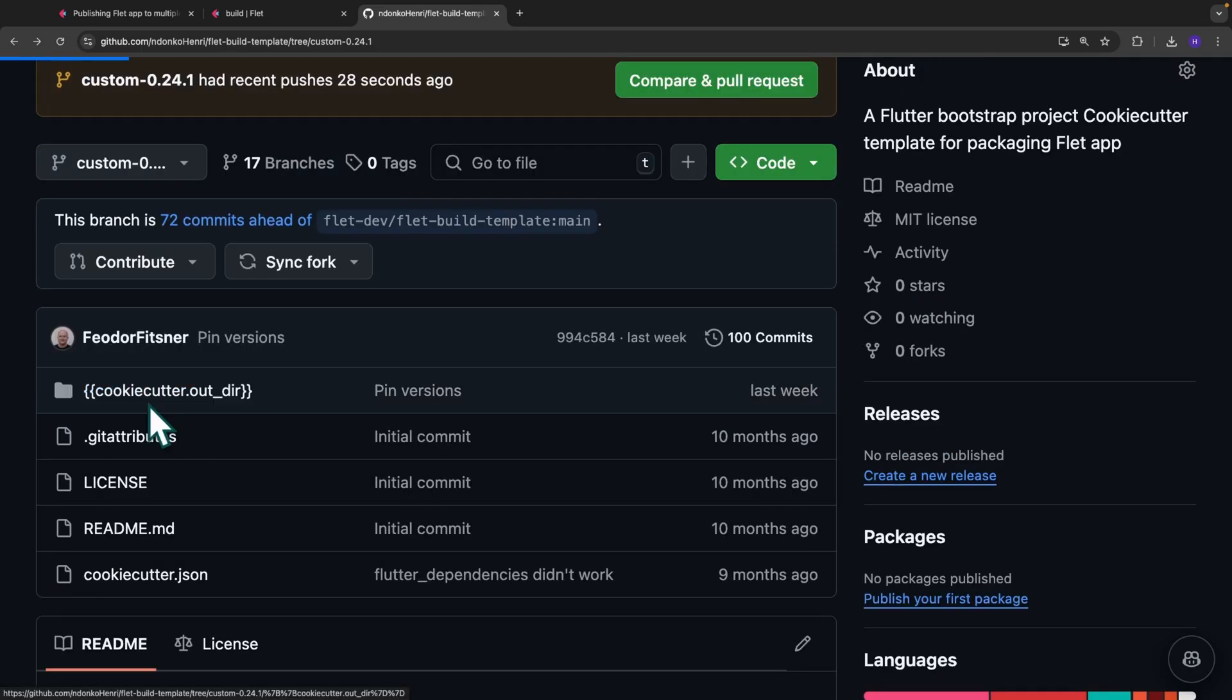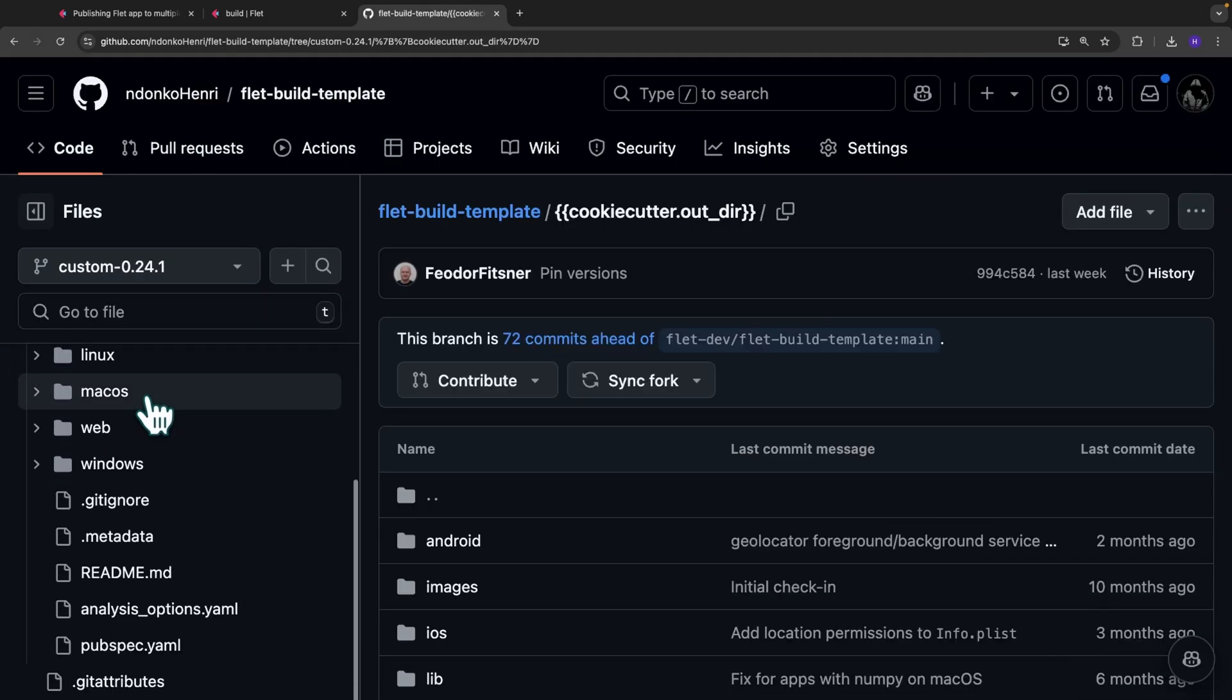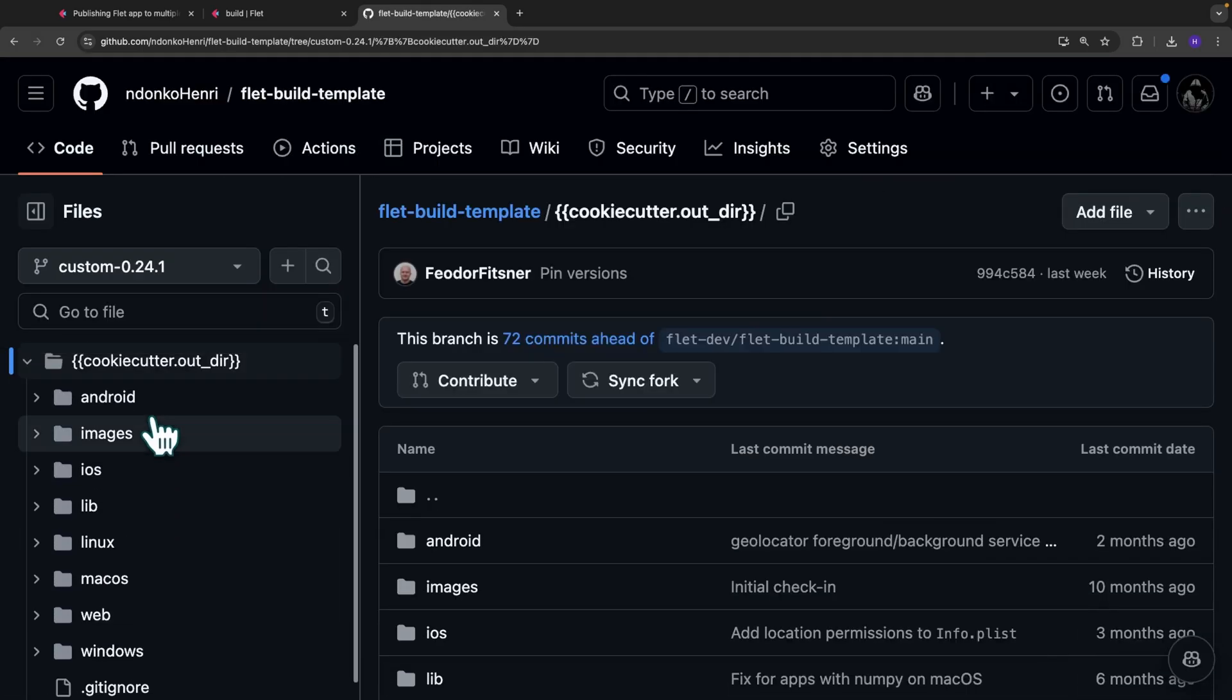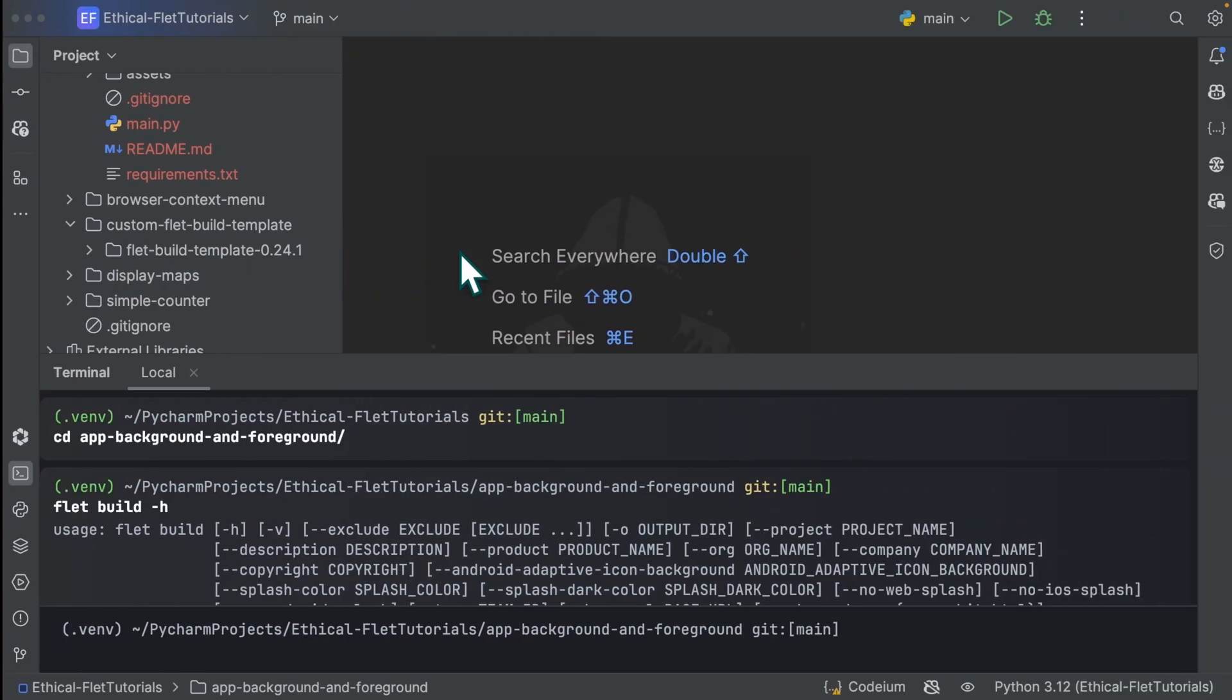You can modify anything you want to modify over here as an advanced Flet user. After performing your modifications, you are now ready to let Flet know that you use the custom version of your template and not the default one. So I'm going to head over to my IDE.